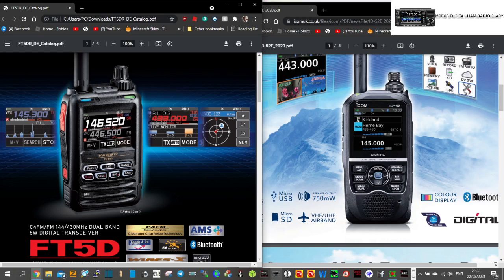They're both dual-band VHF, UHF. The FT5 is C4FM Fusion. The ID52 is D-Star. The big difference, I would say, with the 52 is that it can receive two lots of D-Star at the same time.